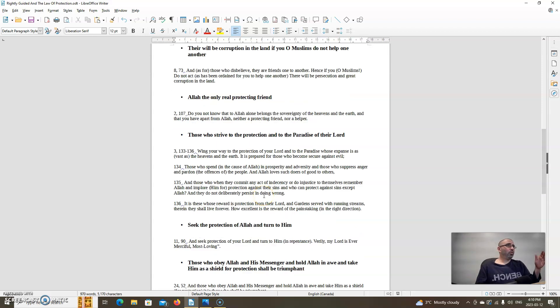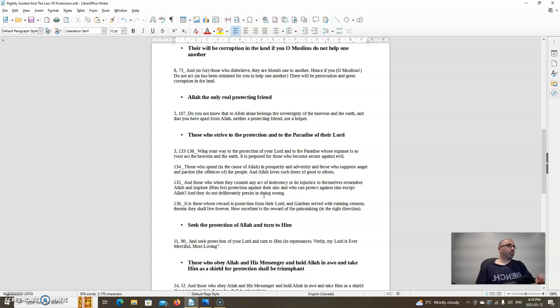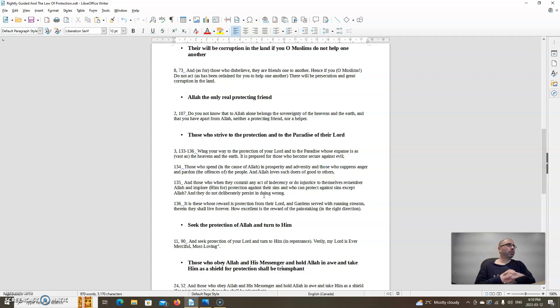Allah, the only real protecting friend. Allah says in chapter 2, verse 107: Do you not know that to Allah alone belongs the sovereignty of the heavens and the earth and that you have, apart from Allah, neither a protecting friend nor a helper? So to realize that Allah has power over all things and He is the only one who can truly provide protection. Allah can provide protection in many different ways, seen and unseen.